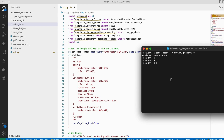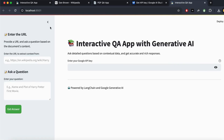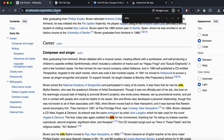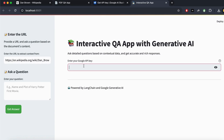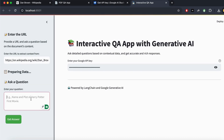Let me show you how this completely runs. We write 'streamlit run url.py' and the app starts. We paste a Dan Brown Wikipedia link into the URL field, and also copy-paste the Google API key into the key field.